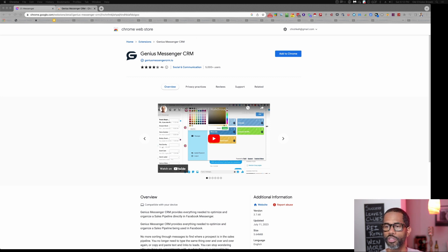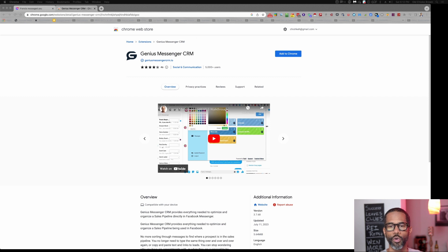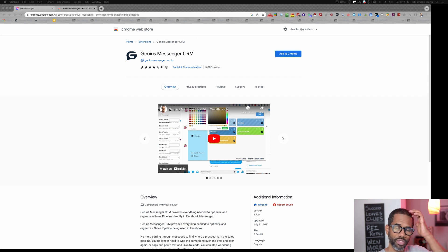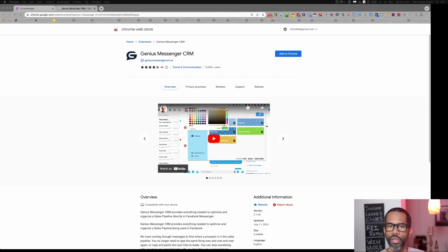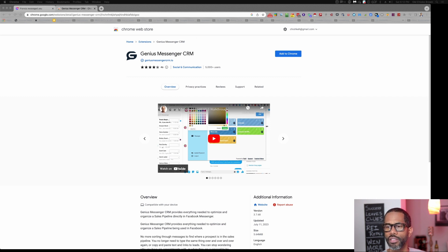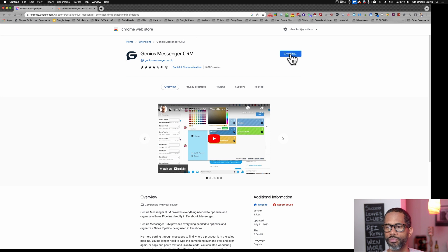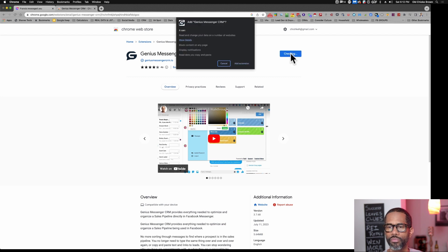So what you would do here is come to the Chrome Web Store. You would just look for Genius Messenger CRM. You should have also gotten this in your email. You're going to click here to add to Chrome. Add extension.